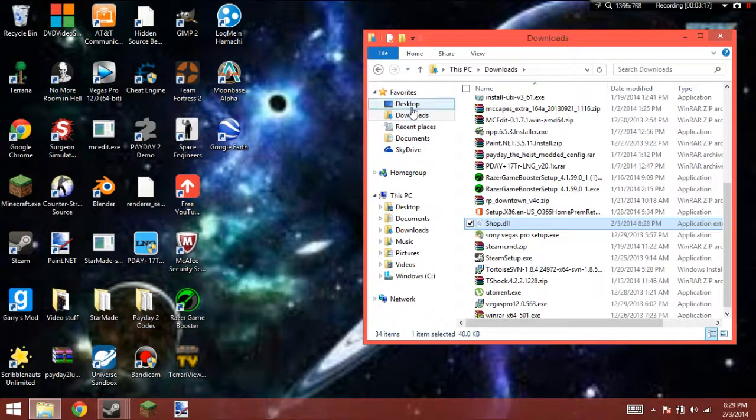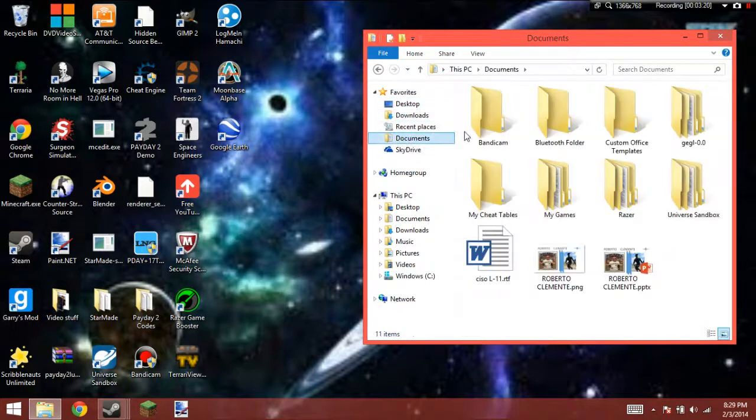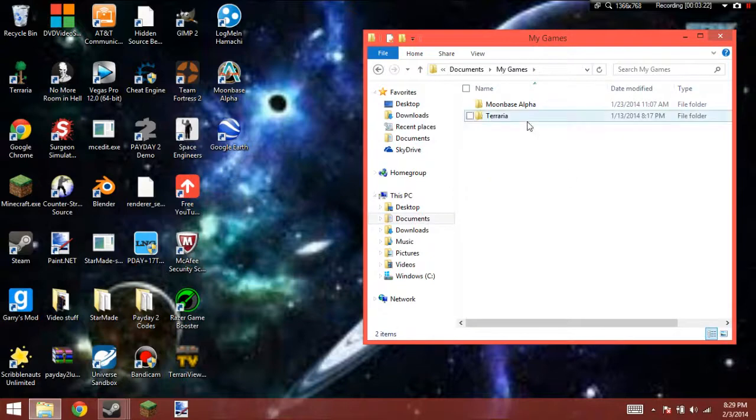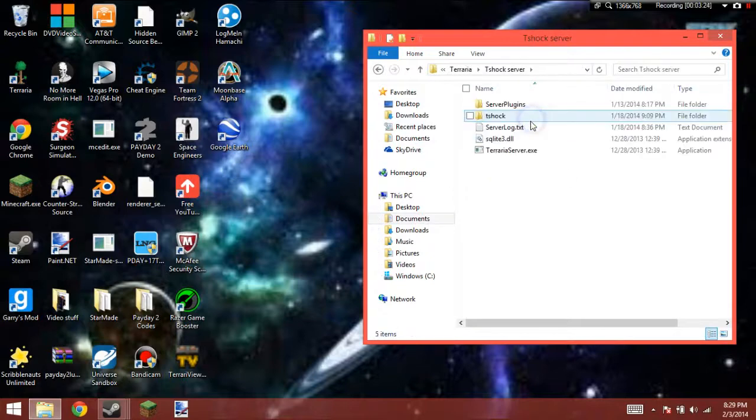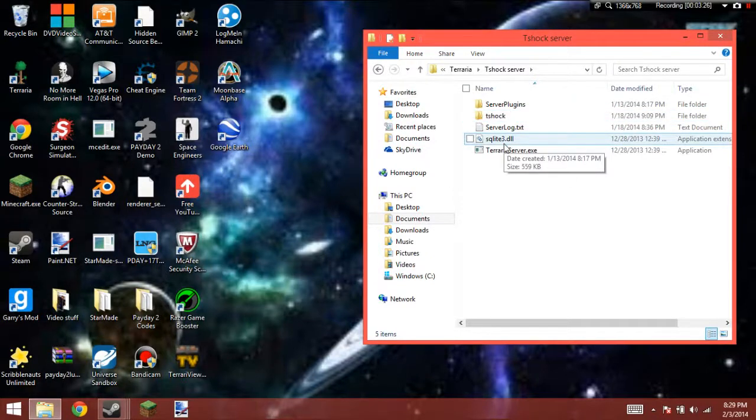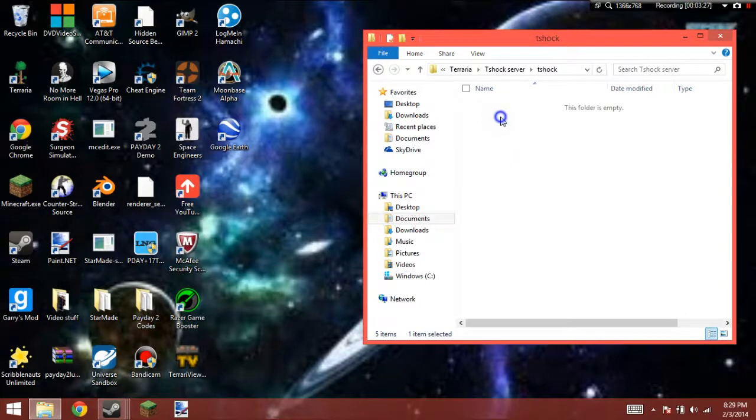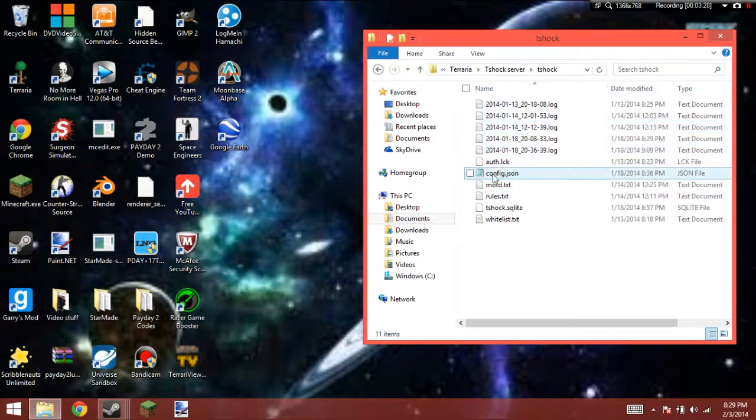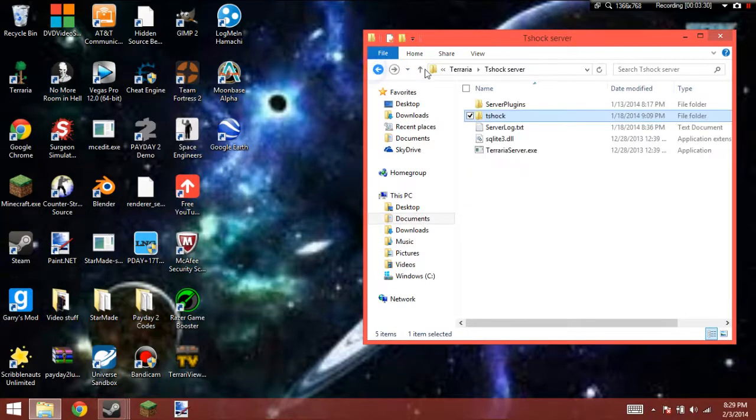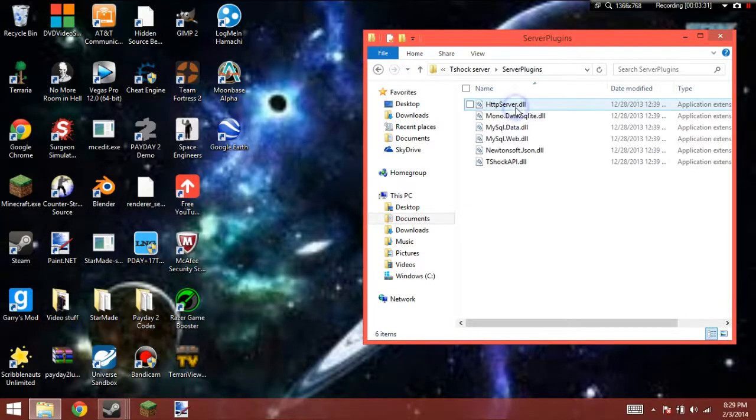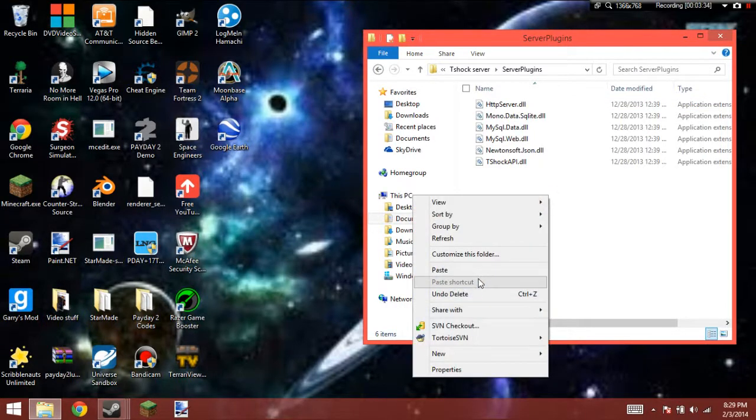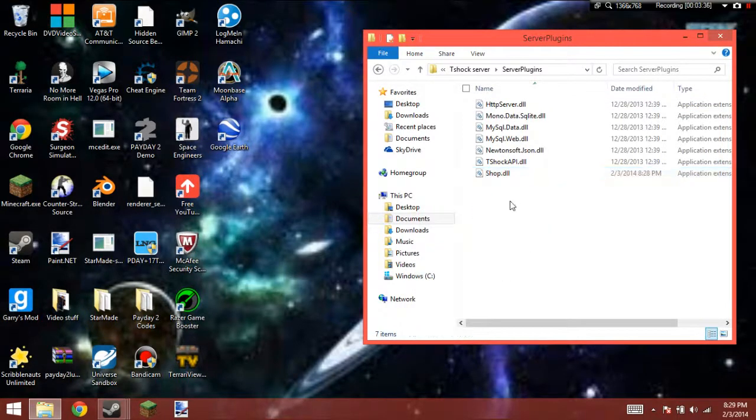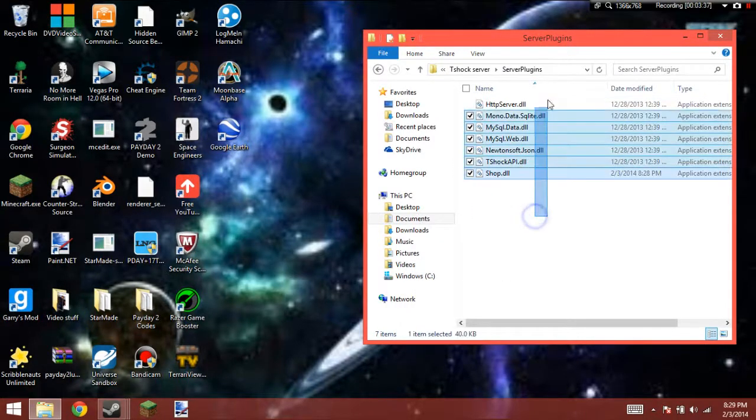You're going to go ahead, go to Documents. Go to My Games. Terraria. T-Shock Server. Then from T-Shock Server, you're going to go to T-Shock. And, nope sorry, you're going to go to Server Plugins. And you can just paste it here. And that is pretty much it.